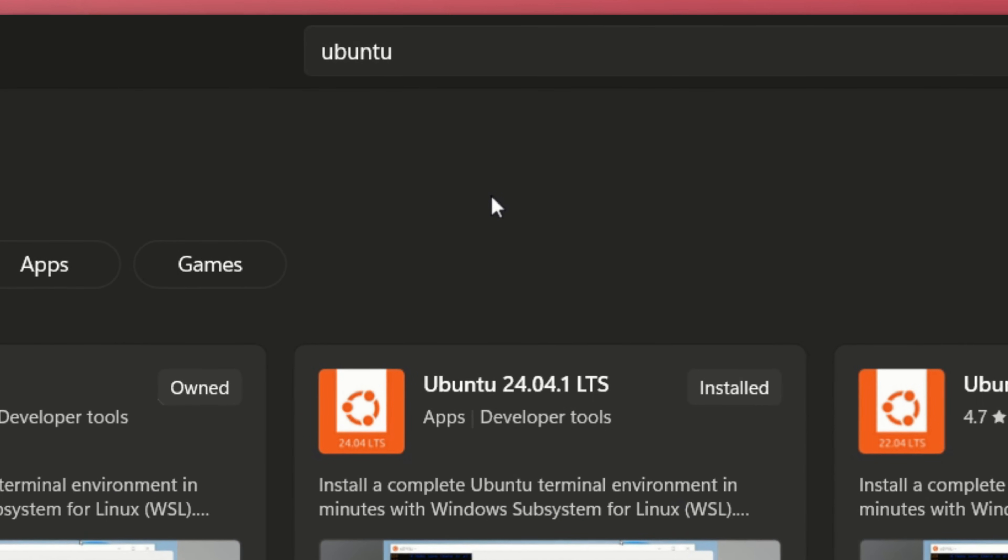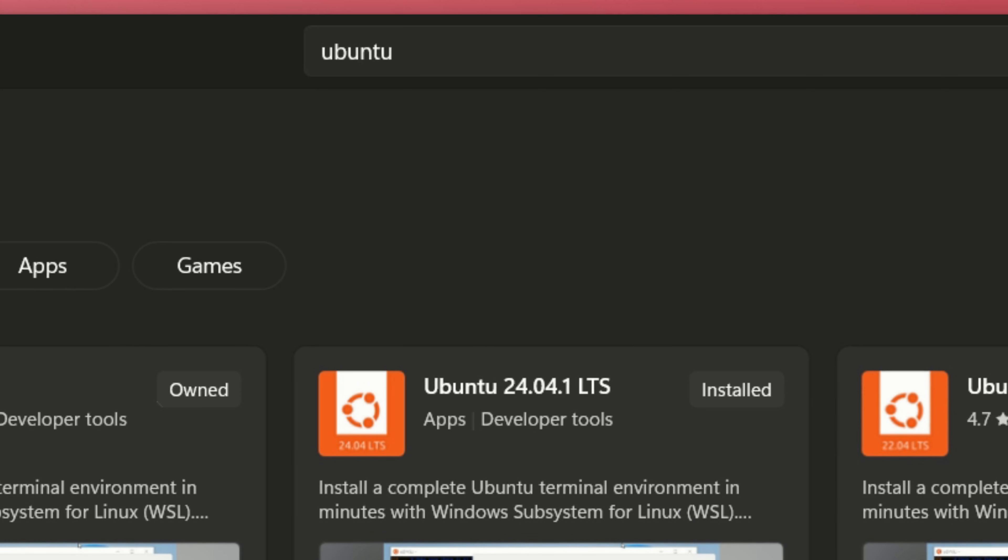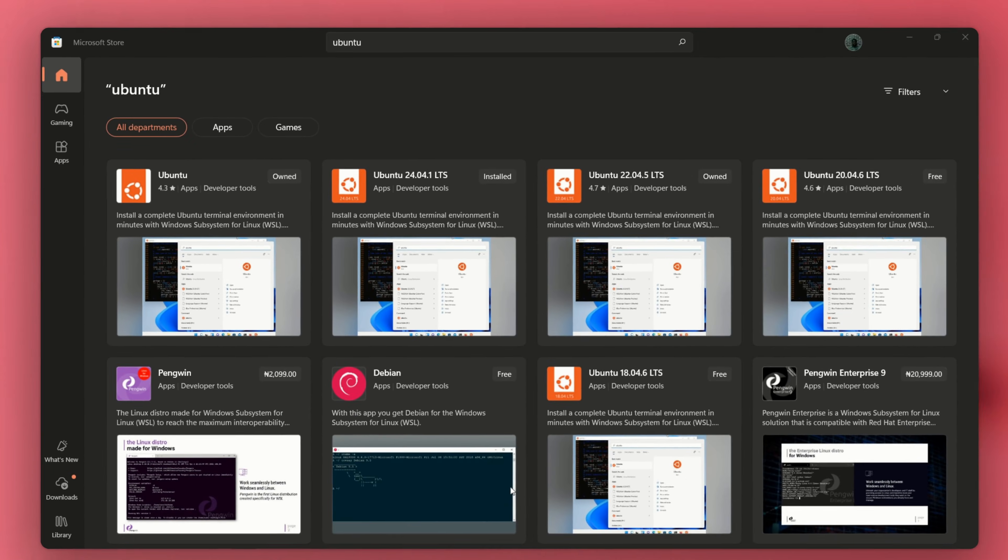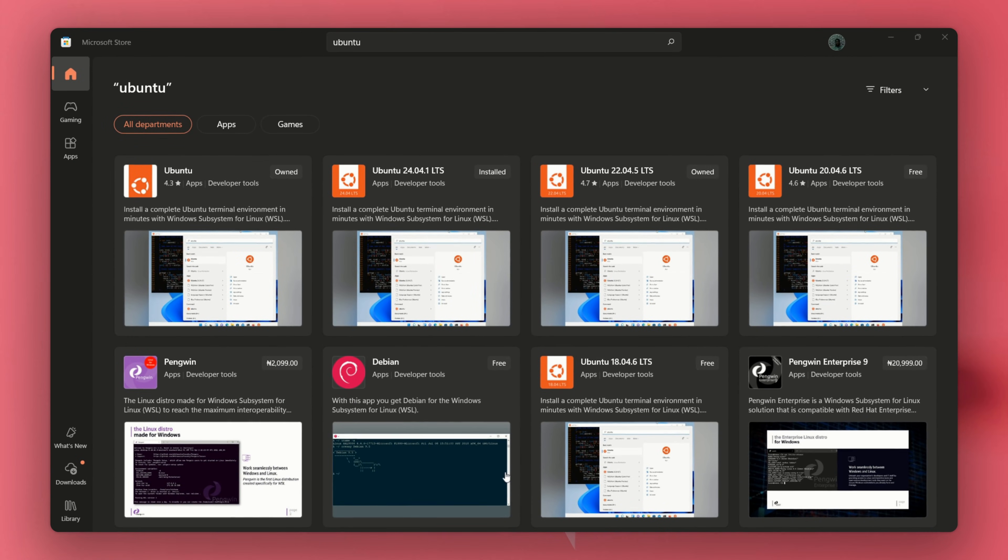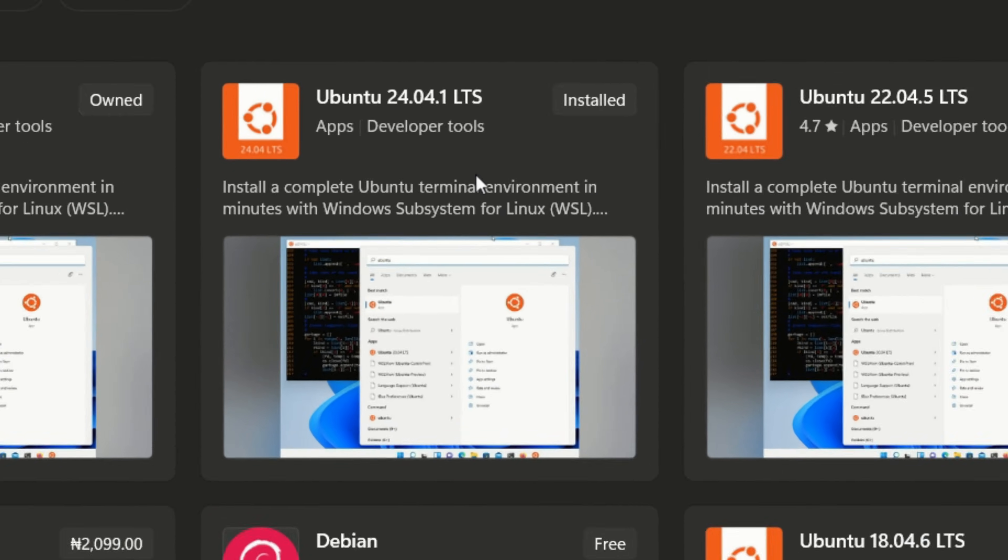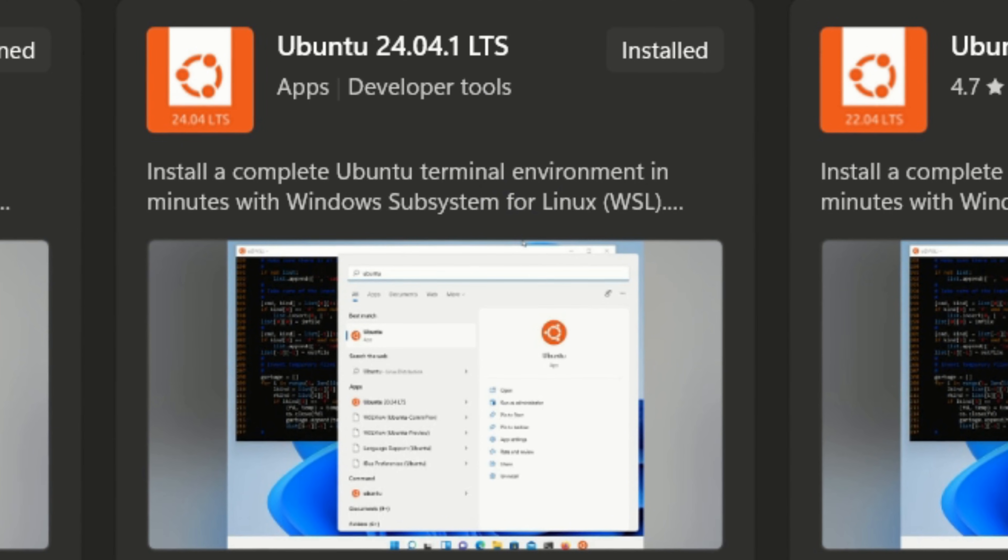Open the Microsoft Store, search for Ubuntu, and download the latest stable version. I'm using Ubuntu 24.04.